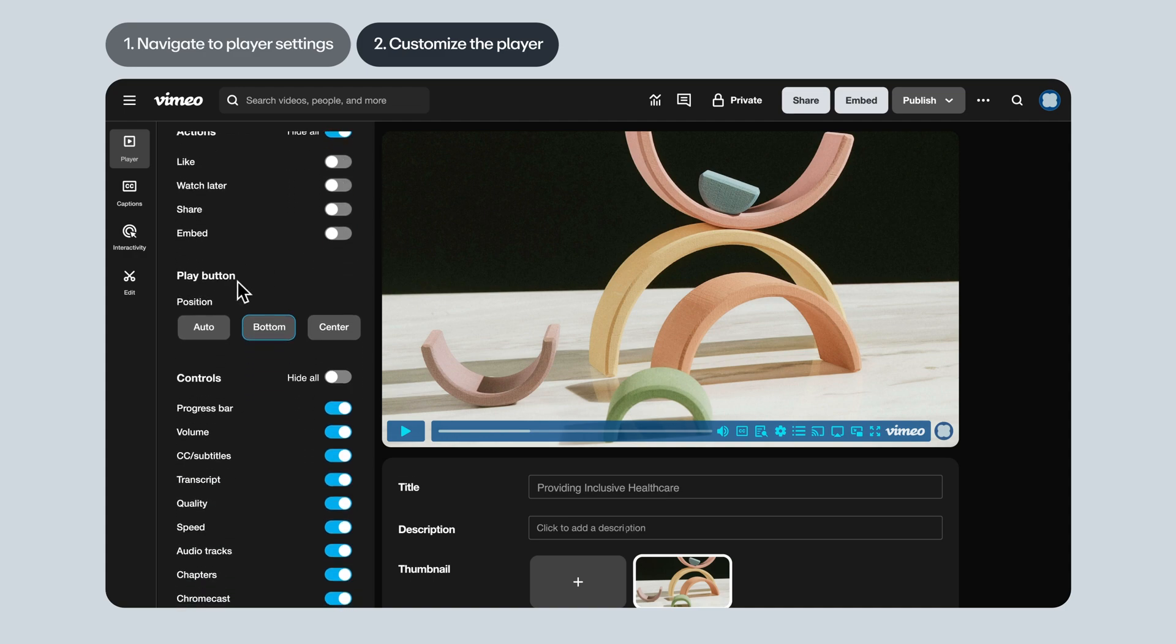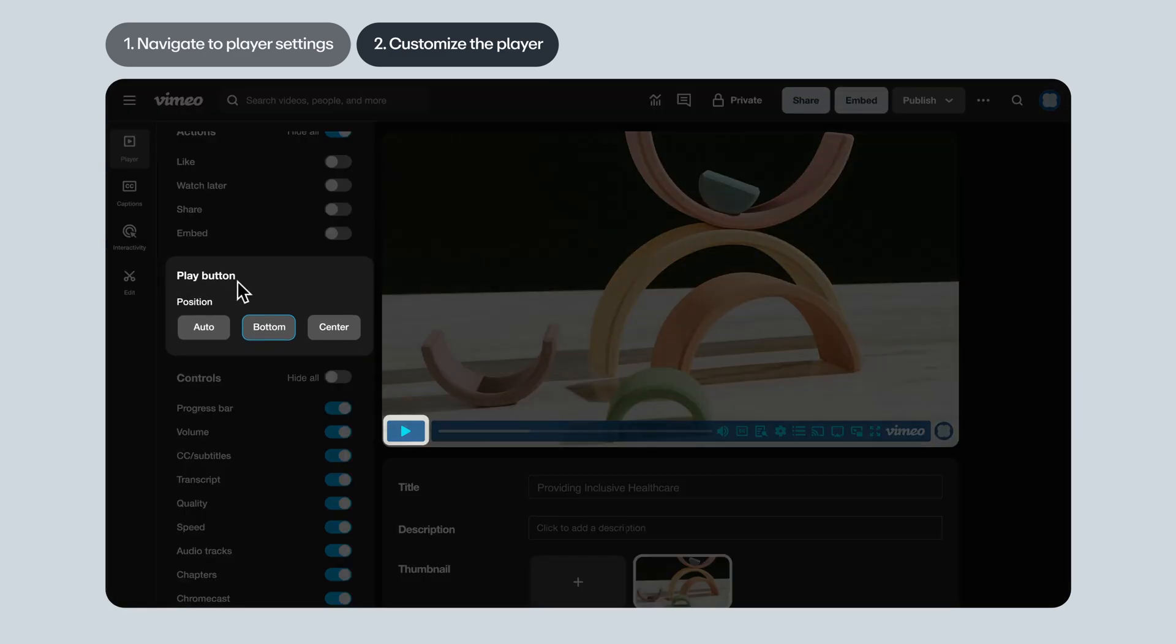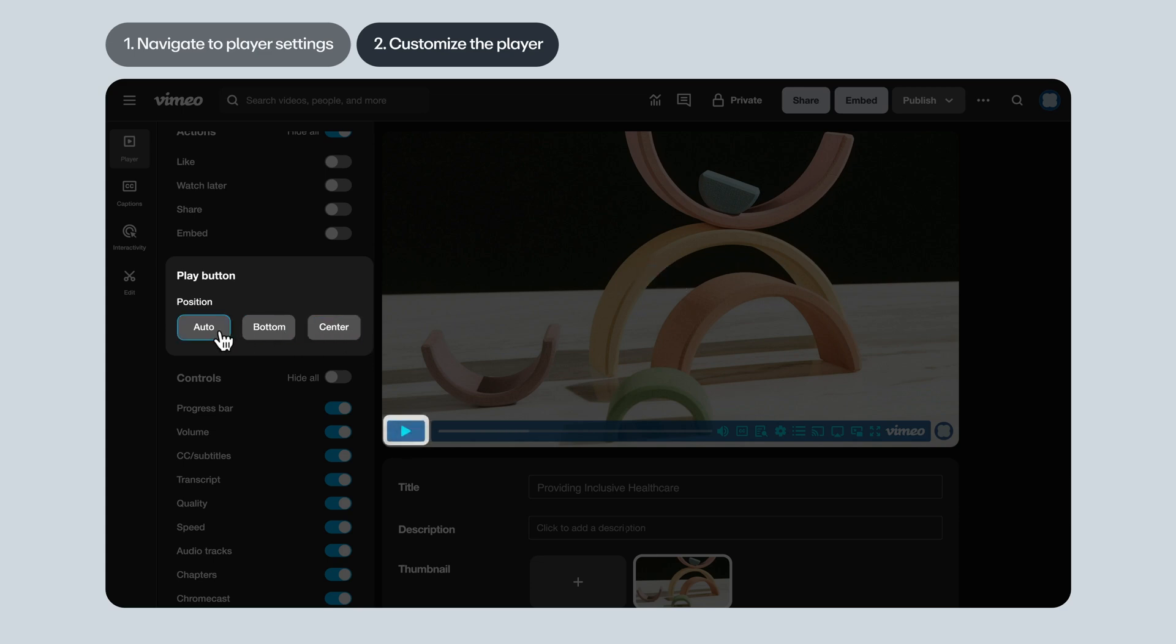Alright, onto how you want the play button displayed. The classic view is having it displayed on the bottom. But you can also center it. You can also select auto, which will automatically adjust the position based on the player size. Usually, auto will place the play button on the bottom. But when the browser is really small, it will be placed in the center. That's especially the case on mobile.